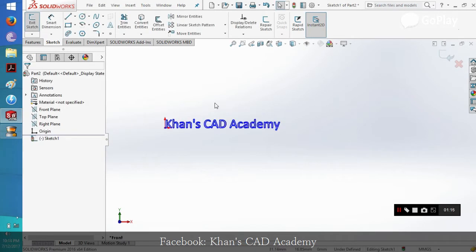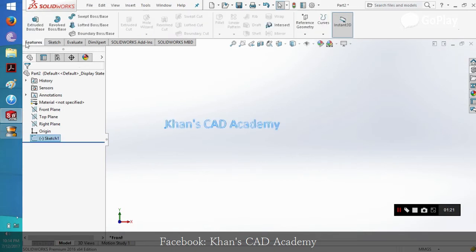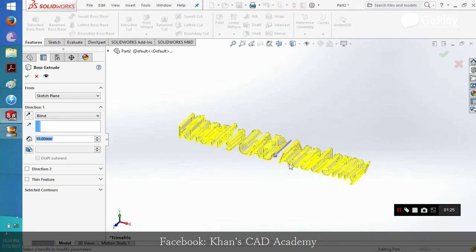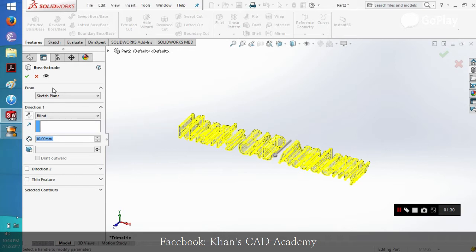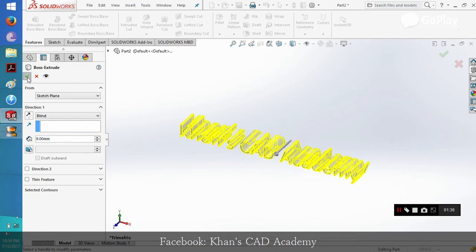Now to convert this to 3D, we simply exit the sketch, go to features and select the extrude command. You get an option for how much you want to extrude it. Select the required extrusion, let's say 9mm, then click OK.